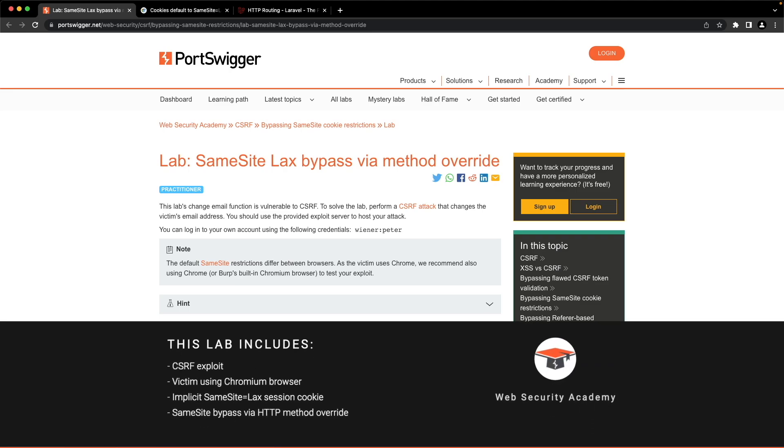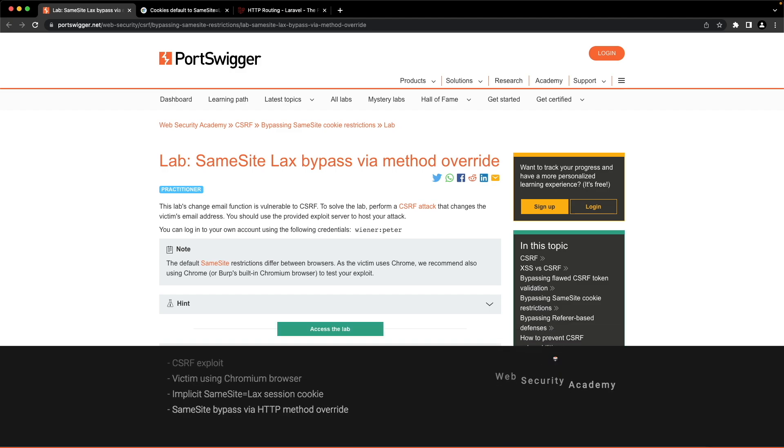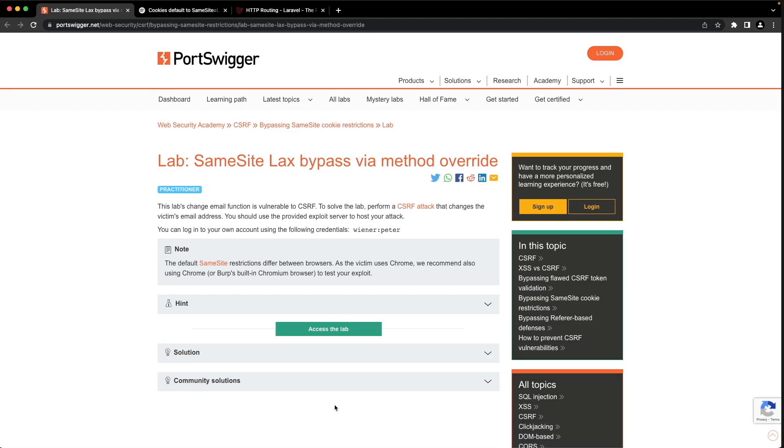In this Web Security Academy lab, we'll deliver a CSRF attack to our victim to change their email address. The victim is using a Chrome-based browser, and the trick here is that Chrome will implicitly set the same site attribute of our victim's session cookie to lax if our victim has been logged in for more than two minutes, which is the case in this lab. This means Chrome won't be sending the session cookie in a POST request. To solve the lab, we'll have to find a way to turn that POST request into a GET request to ensure our victim's session cookie gets sent along with the change email request.